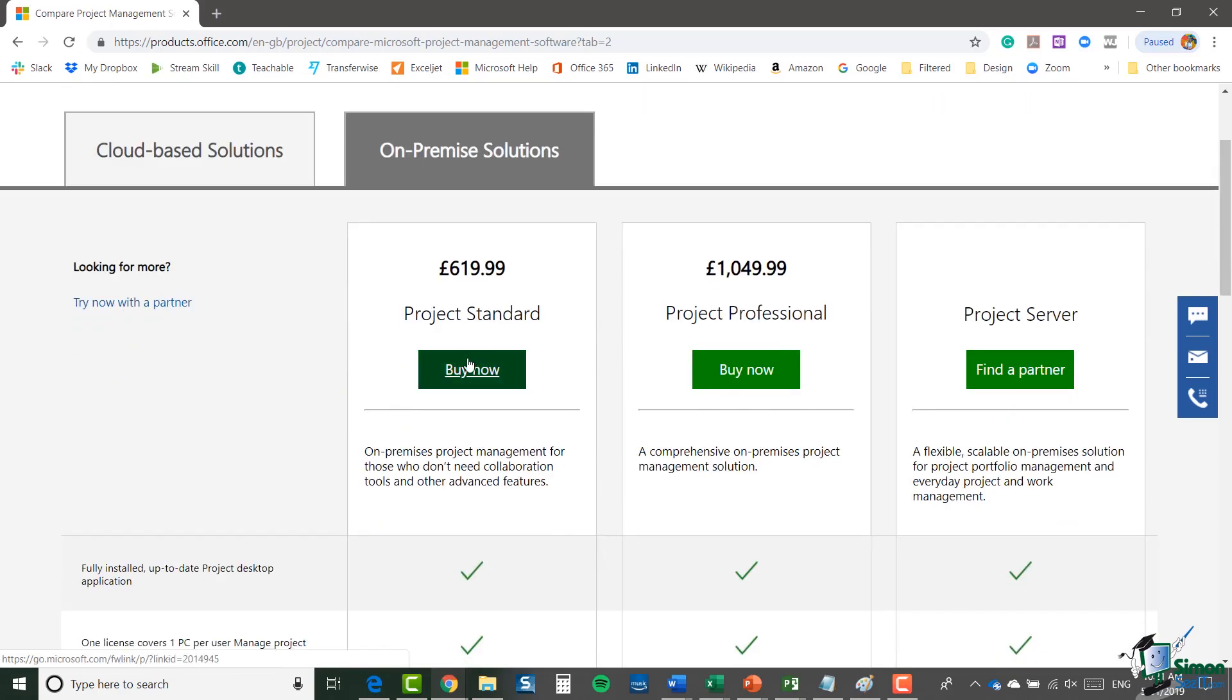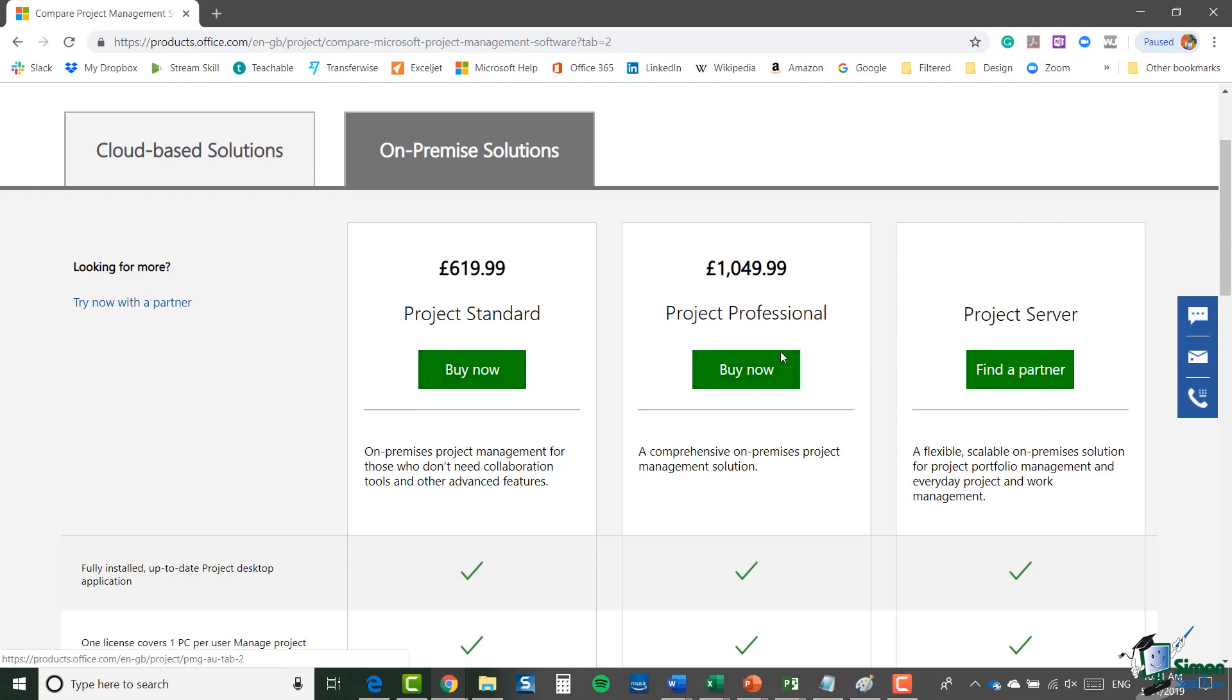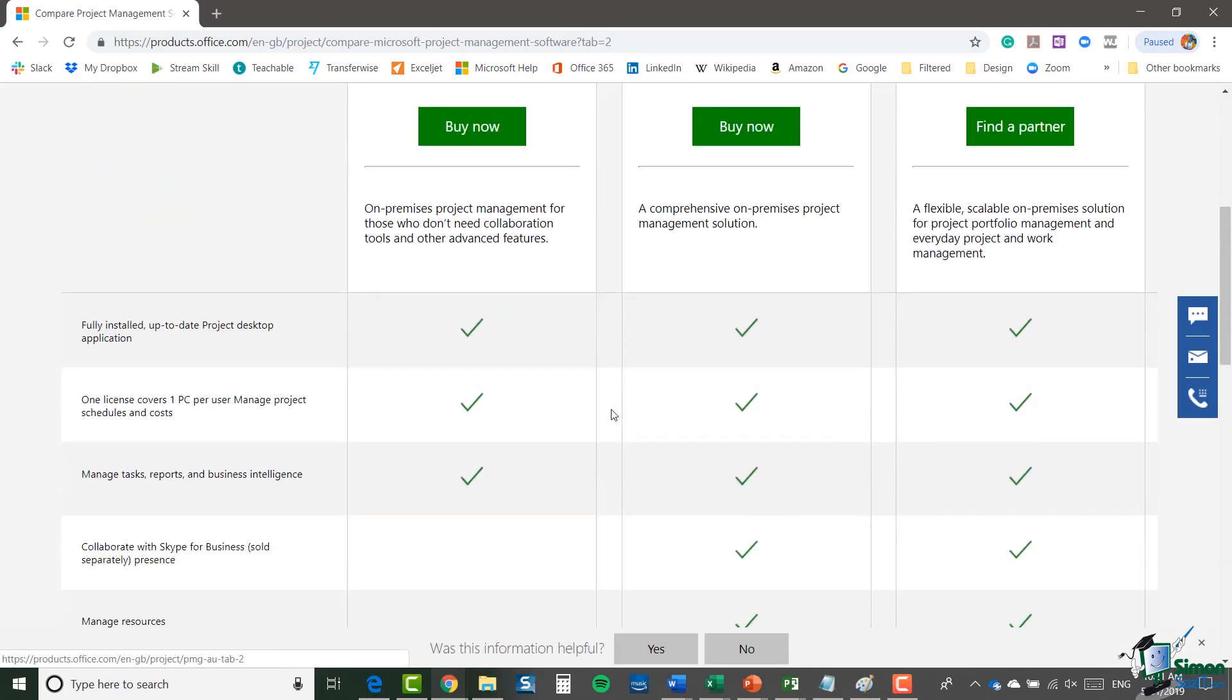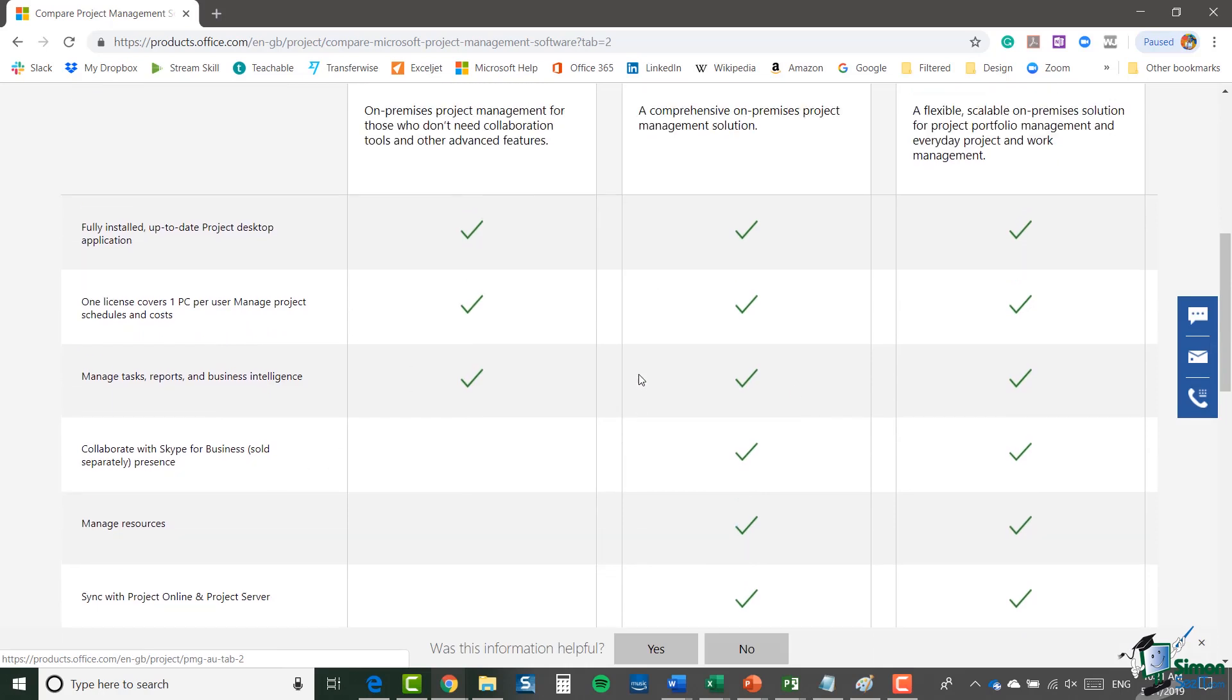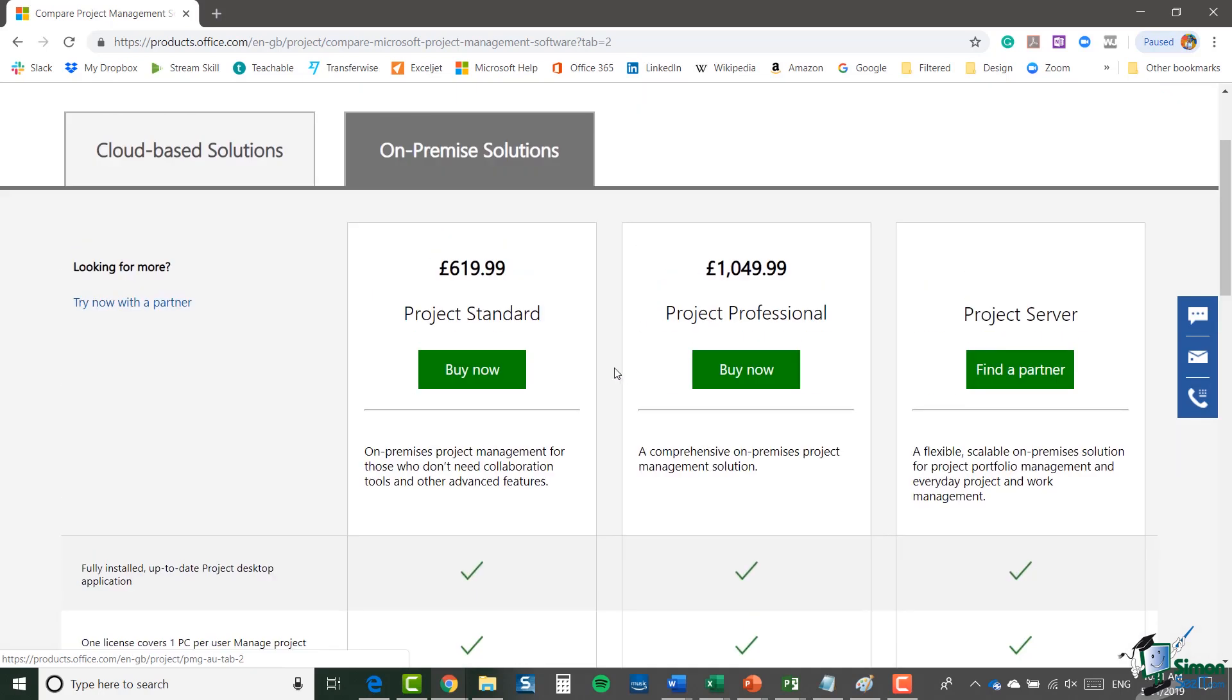These are the three pieces of software that are available to you: Project Standard, Project Professional and Project Server. You can see underneath there all of the features of each of those, which will help you make the selection as to which piece of software you want to buy.